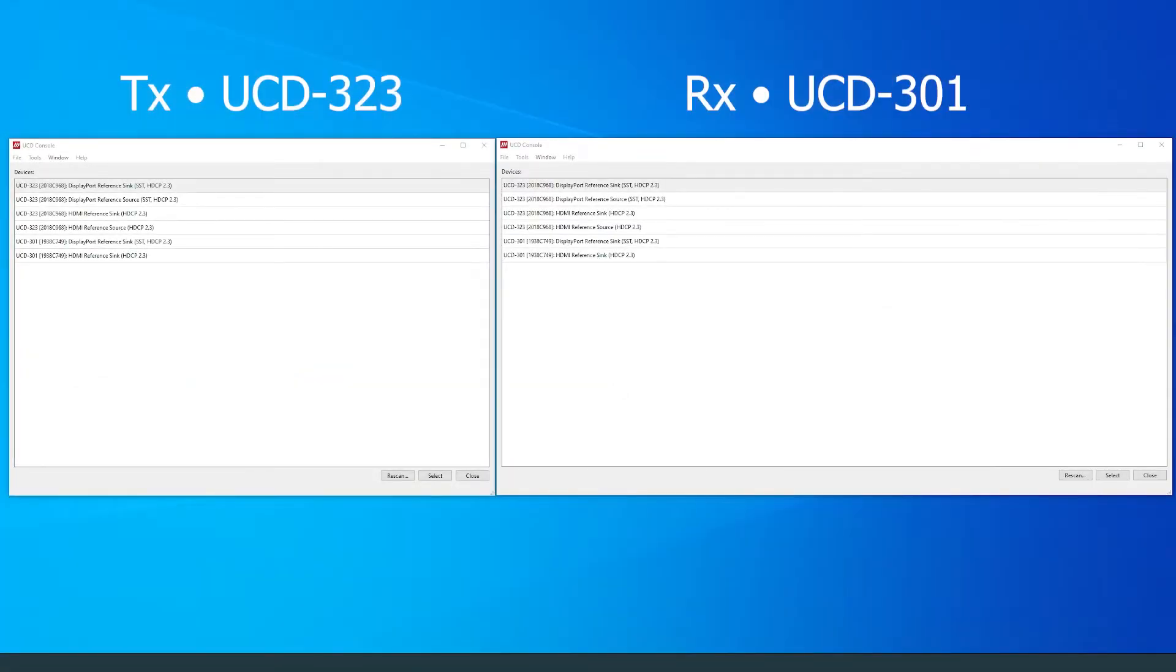First, open up UCD console, and select the device roles for both devices.